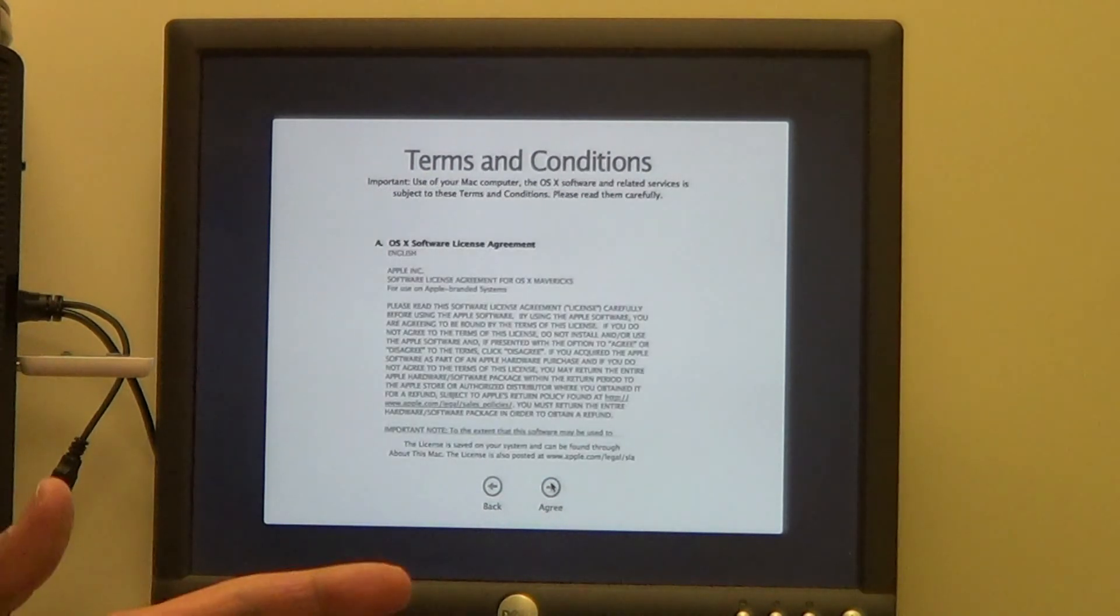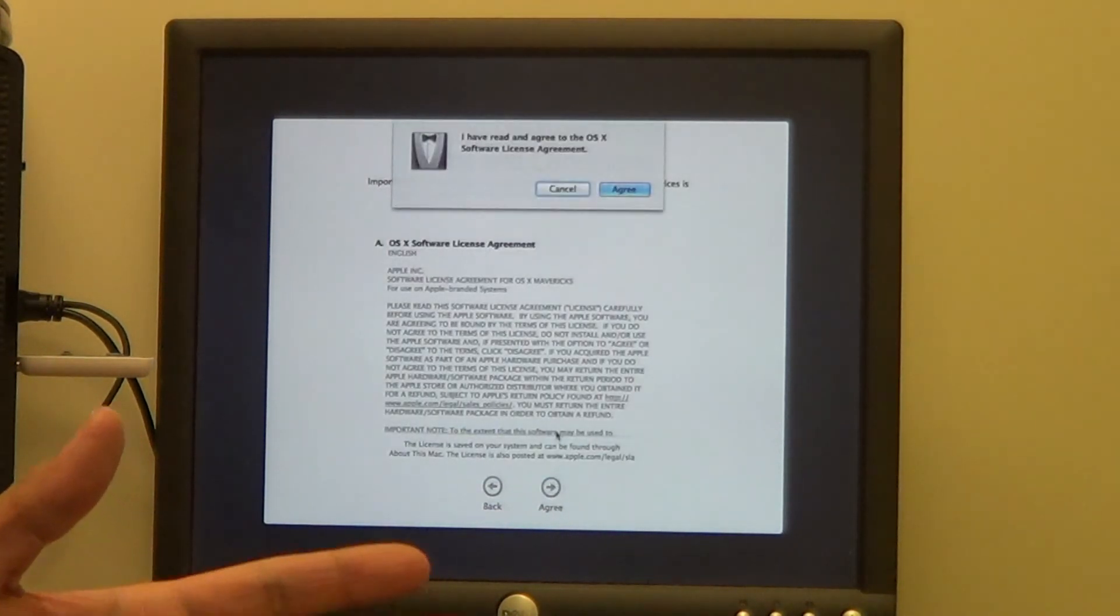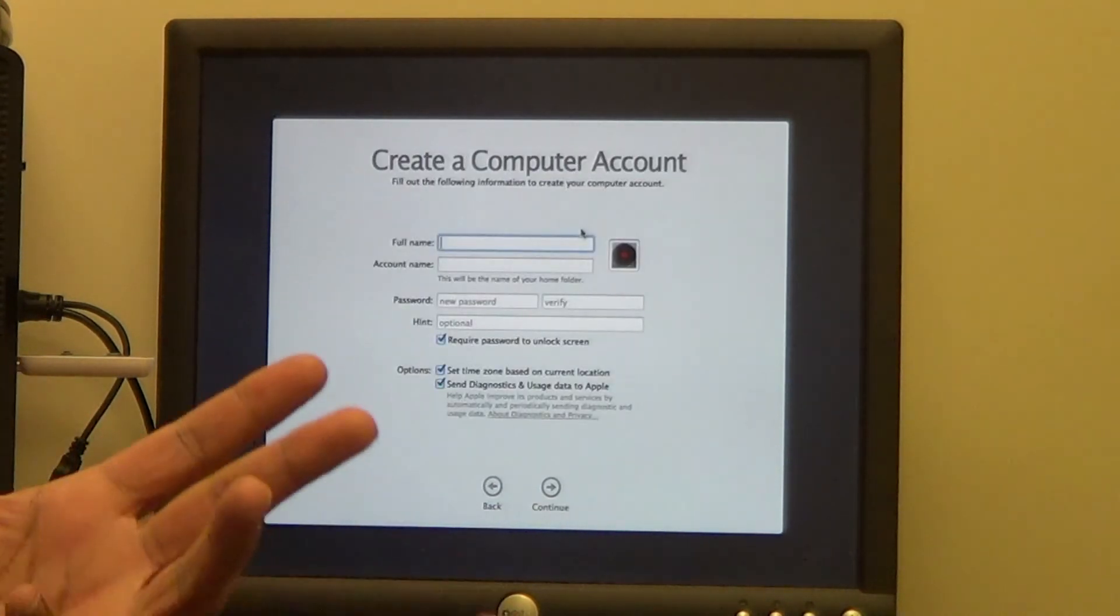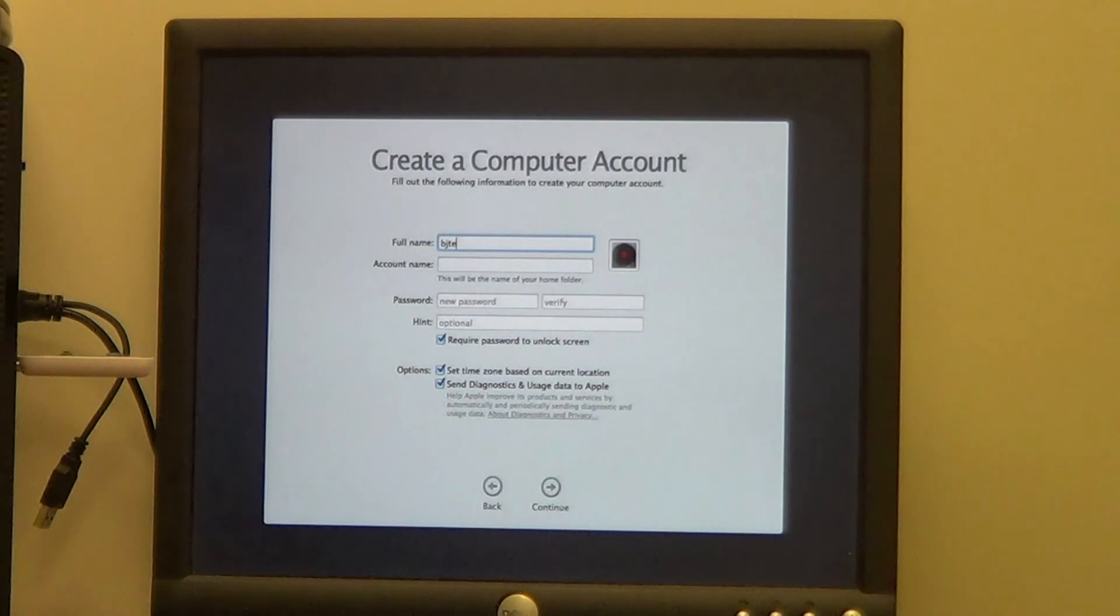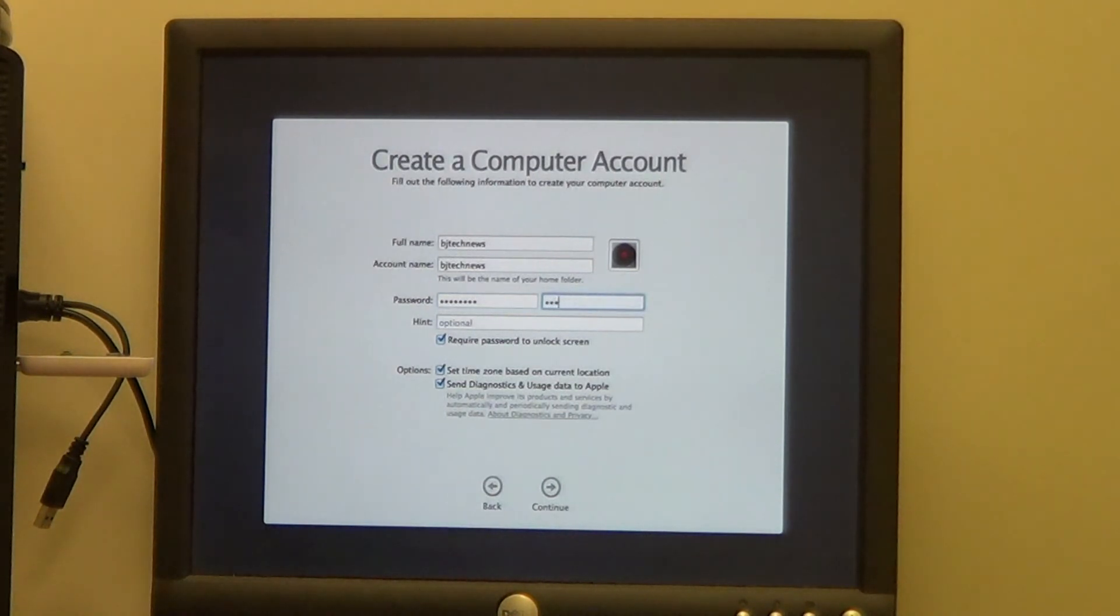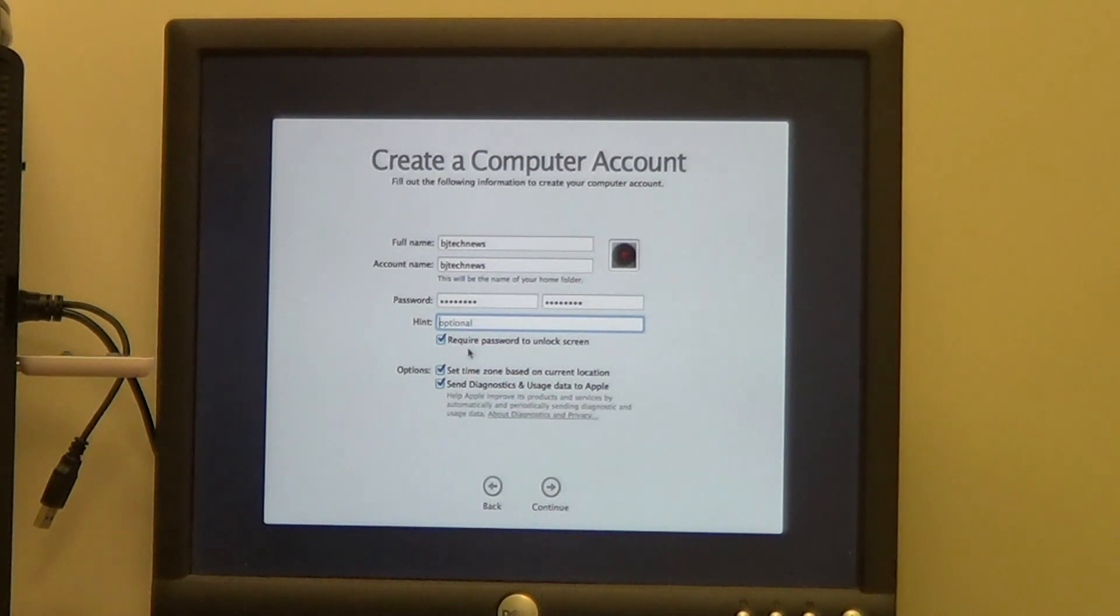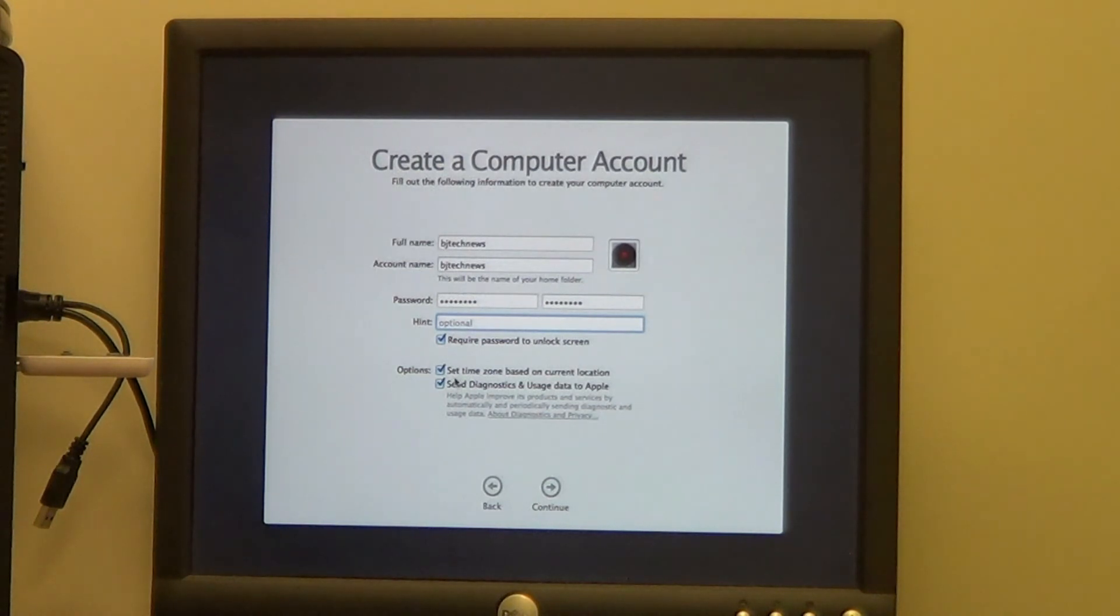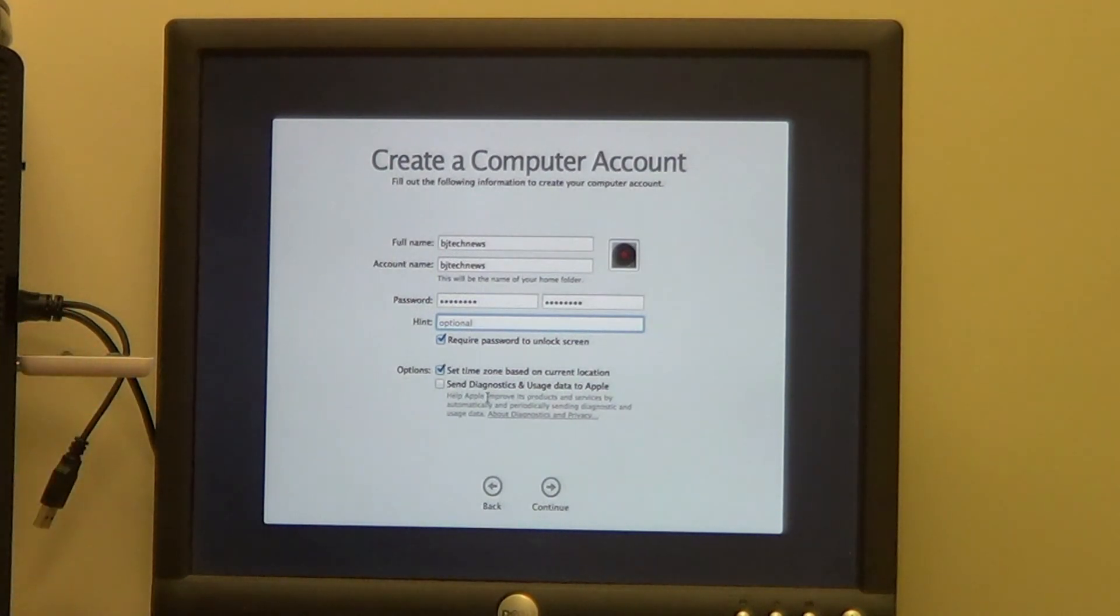Accept the terms and condition and agree to it. And let's create our first account, awesome. So I'm going to give it BJ Tech News, provide a password to it, confirm your password guys. I'm going to leave 'require password to unlock screen' checked off. I'm going to set the time zone based on current location, I'm going to leave that checked off. The only thing that I'm going to uncheck is 'send diagnostics and usage data to Apple,' and we're going to hit continue.